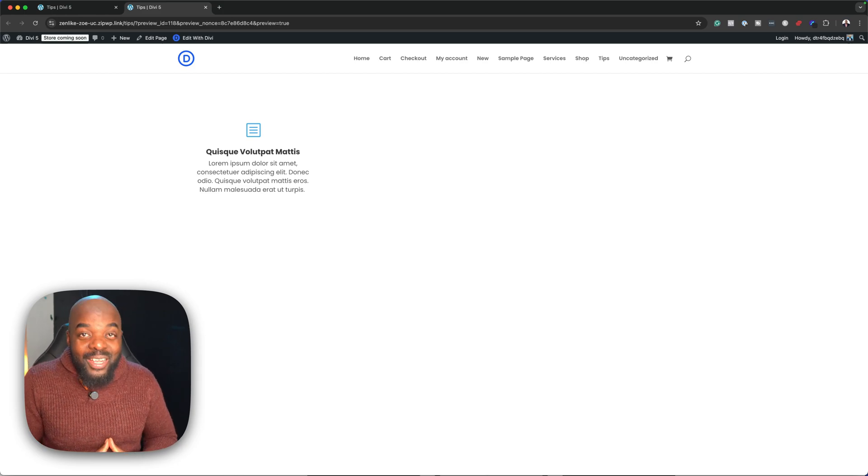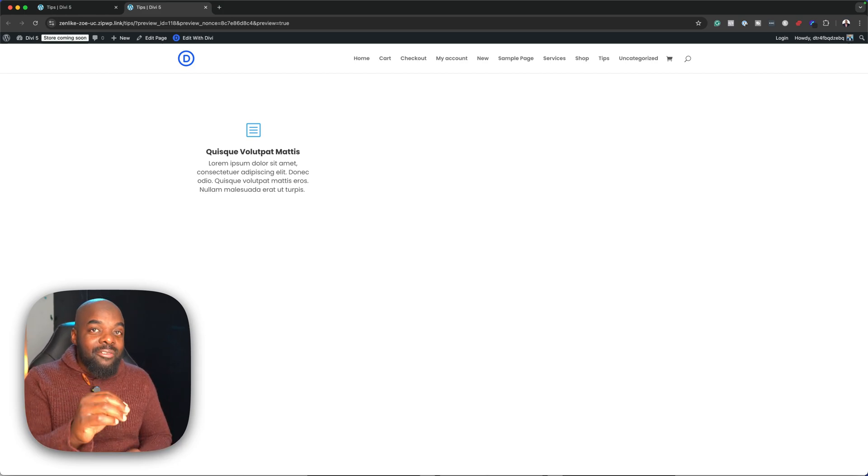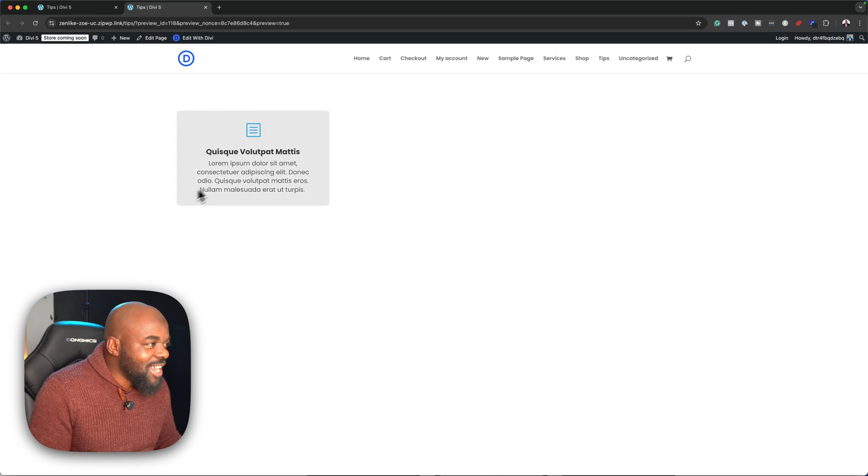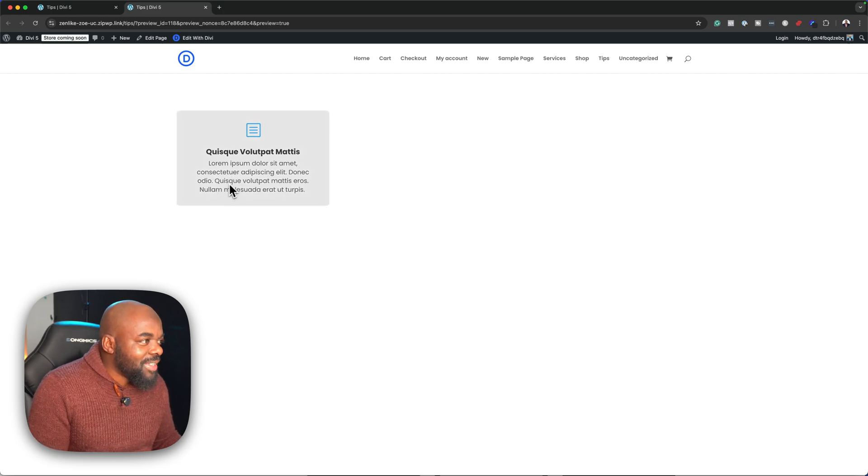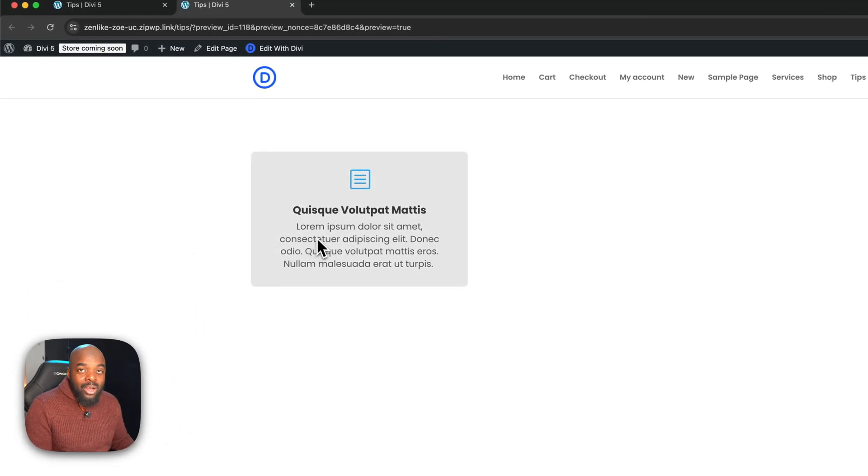In this Divi 5 quick tip, I'm going to show you how to create a hover effect to a blurb. As you can see, when I hover over here, there's a color showing, and this only comes up on hover.